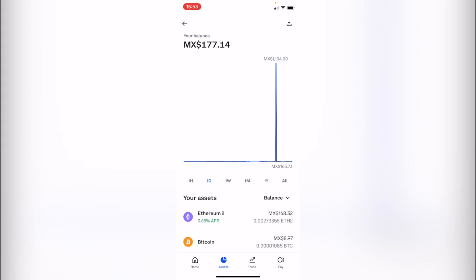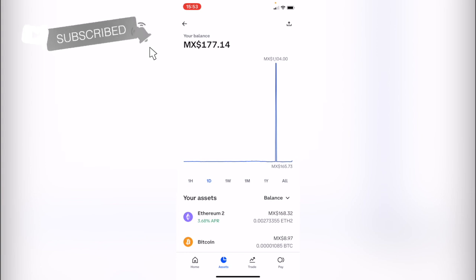So there you have it guys, it wasn't that hard. Don't forget to like and subscribe to this channel if you want to see more about the Coinbase app. Thank you for watching the video and I'll be seeing you guys in the next one.